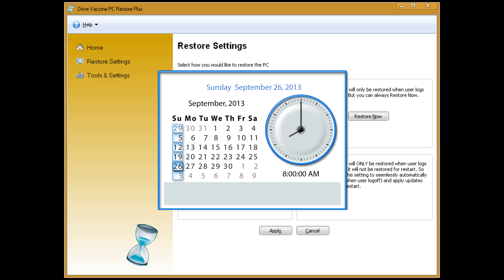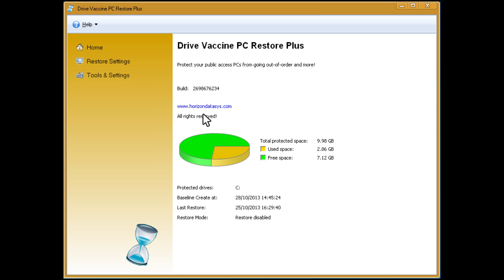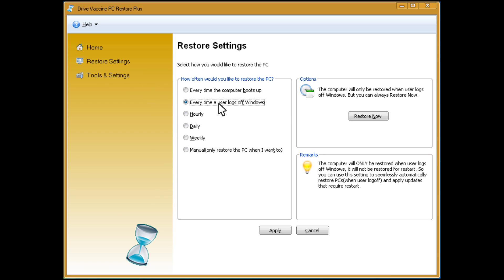And voila! A new updated baseline is instantly created without having to restart the PC.